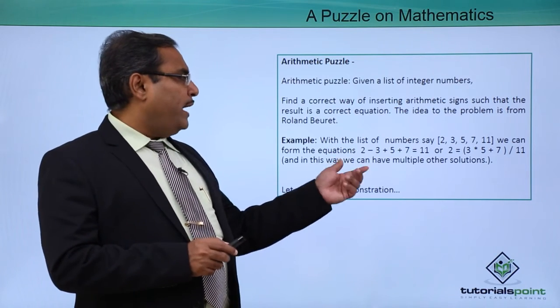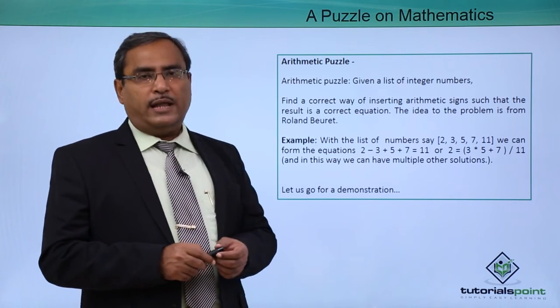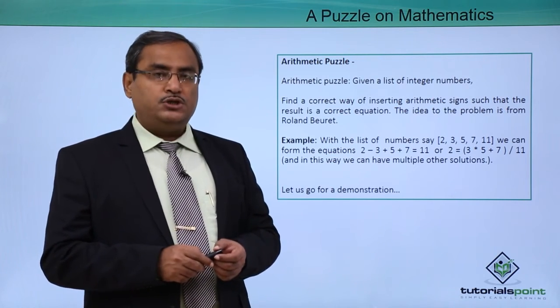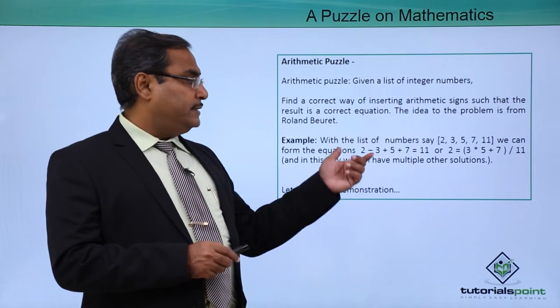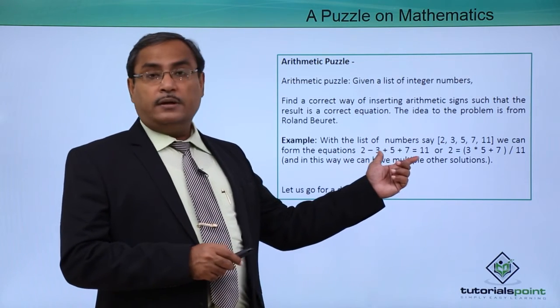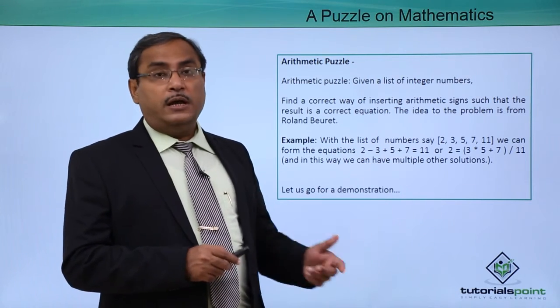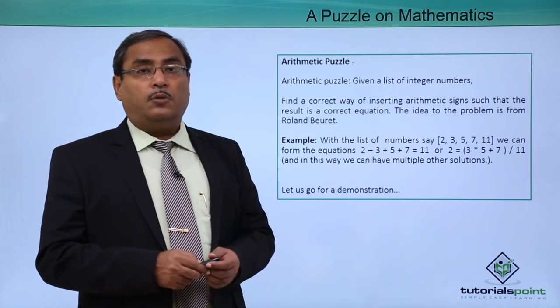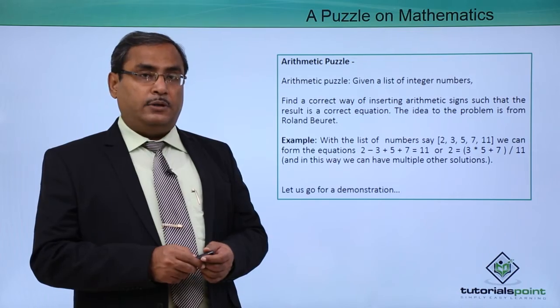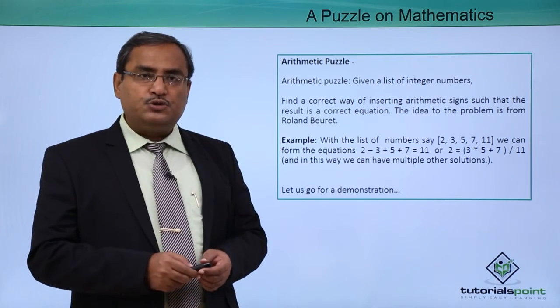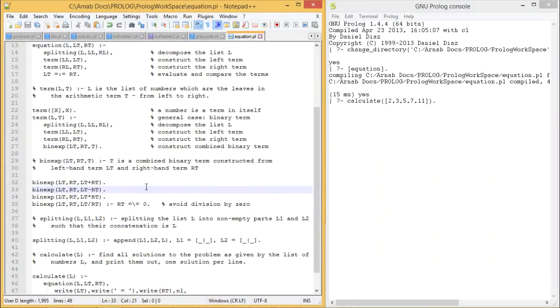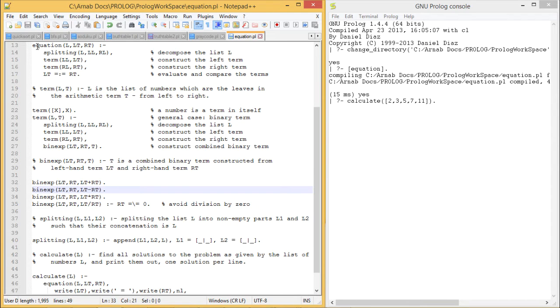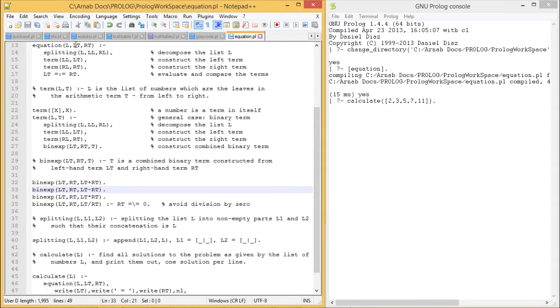We are going to write a program for this and show you how these things can be programmed and how the outputs are coming. Here is the demonstration for you. Here is the code for the problem. You see we have one predicate called equation. It has three input arguments: the list, the left term, and the right term.